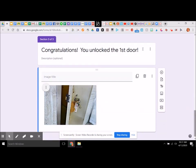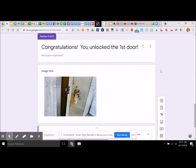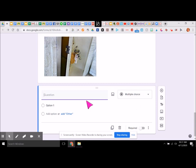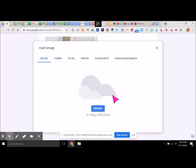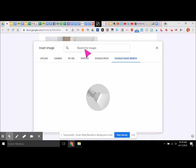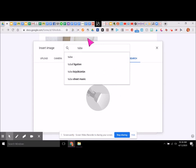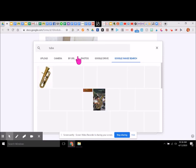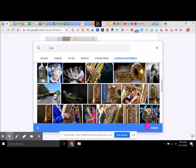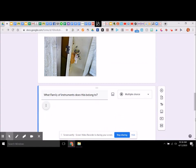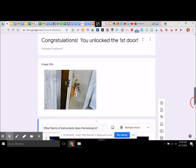There is my image. Now I can go ahead and add a new question. My new question is: what family of instruments does this belong to? We'll go ahead and insert an image — let's do a picture of the tuba. There's a good picture, and we'll insert that. Now we can go back to that previous question and make that image a little bit smaller.